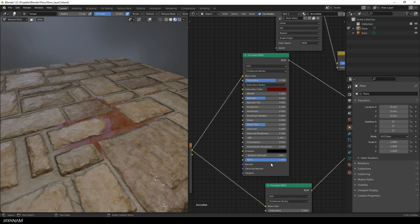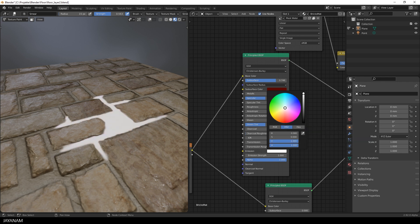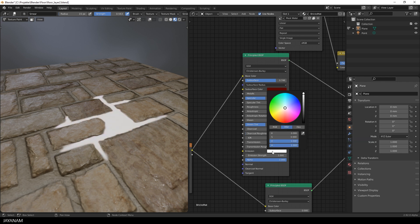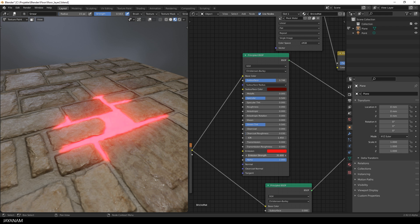Or to create really crazy emissive effects you can set the color of the emission and increase the emission strength. To make it look really shiny you should enable the bloom effect in the render properties.